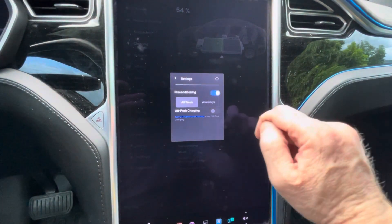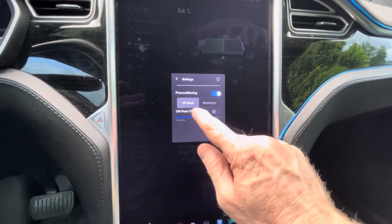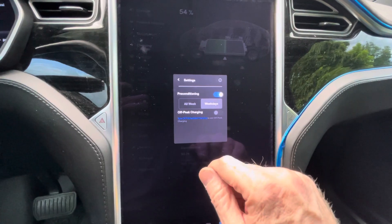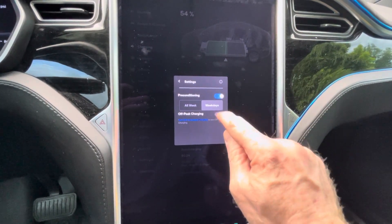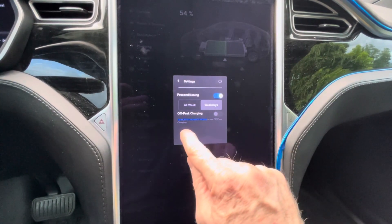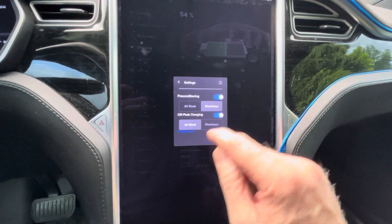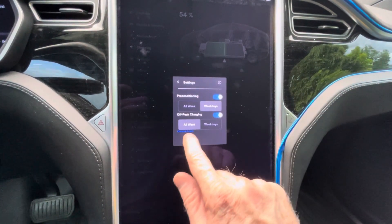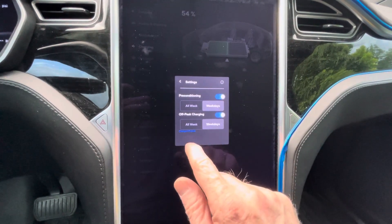You can say you want it to precondition the car. You can set it to precondition all week or just on the weekdays. I set it just on the weekdays. And then you can also enable off-peak charging.